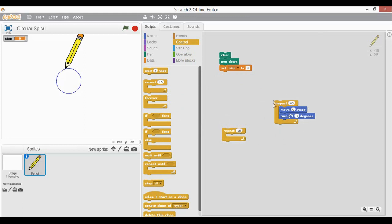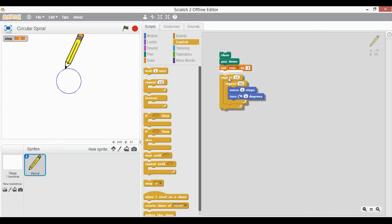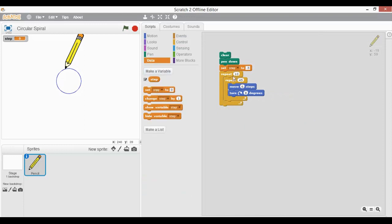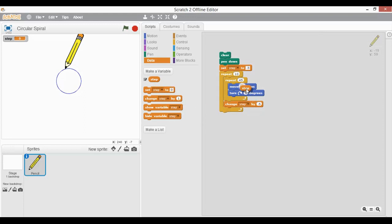I want this circle to be repeatedly drawn — maybe 5 or 10 times — to complete the spiral, depending on how many spirals I want. I will put it as 10 times. Inside this cycle it is completing a circle using 45 times 8. I will reduce the inner repeat to 4, so that once it completes half of the circle it changes the number of steps using a 'Change step by 0.5' block.